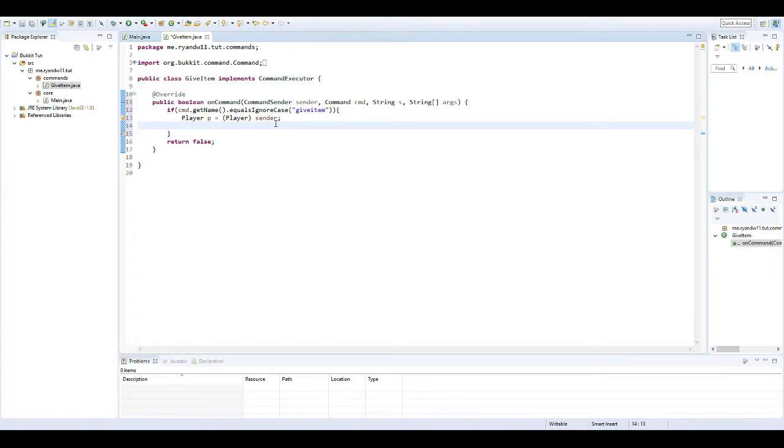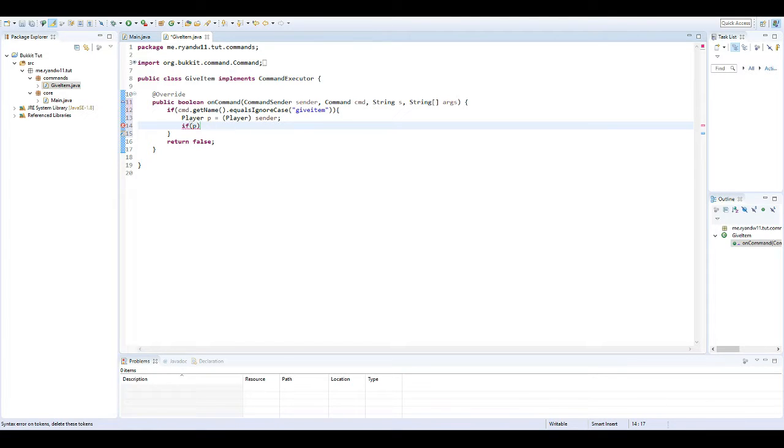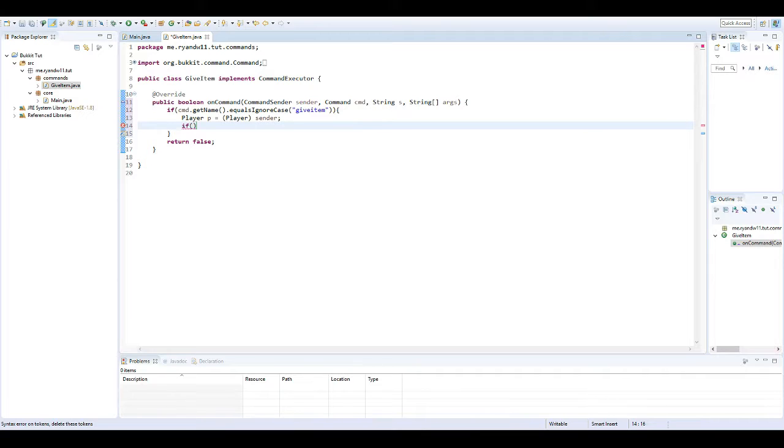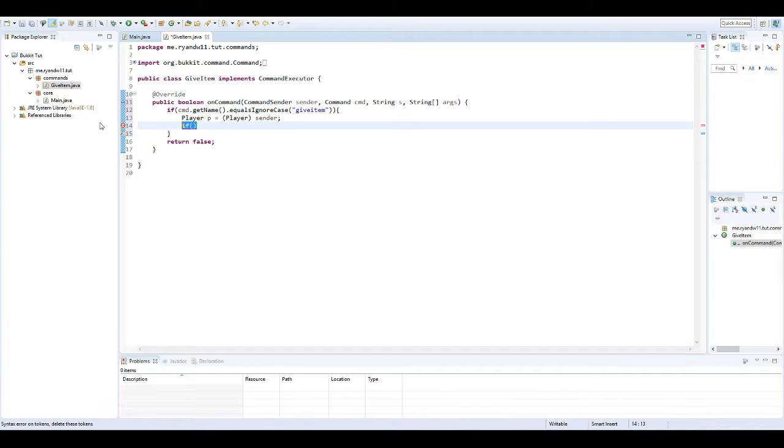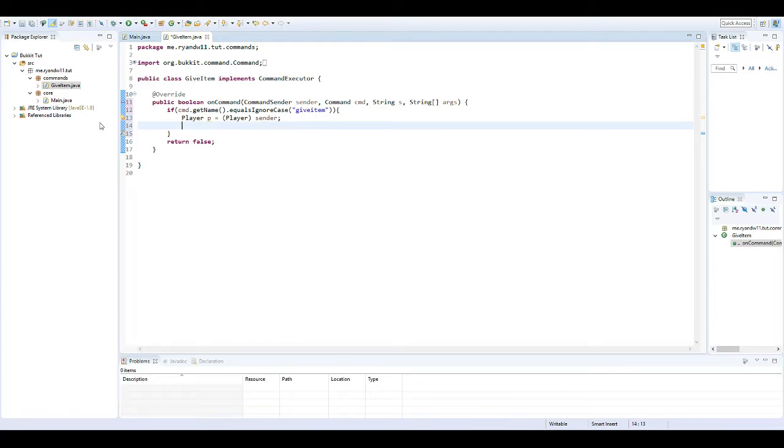Now what we want to do is we could check to see if the sender is a player, because we want to make sure it's a player. It's good practice too, but I don't think I'm going to do it in this tutorial. I think I'm going to put that in another one. Although it's always good practice to do it, and the example I put in the description will probably have that.